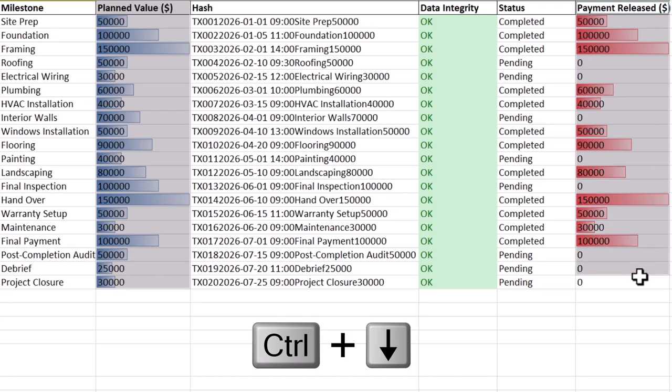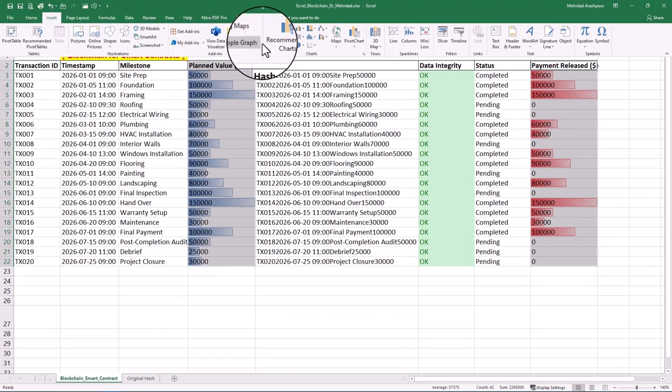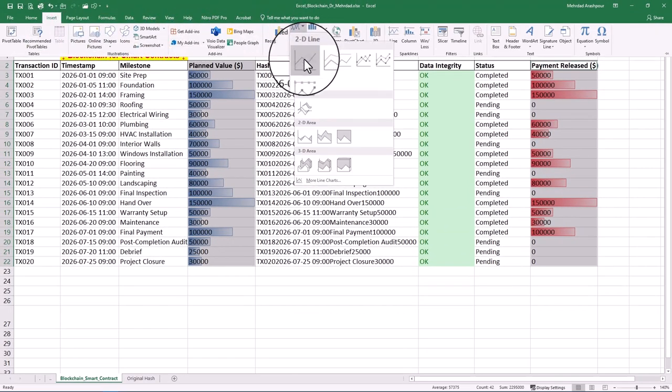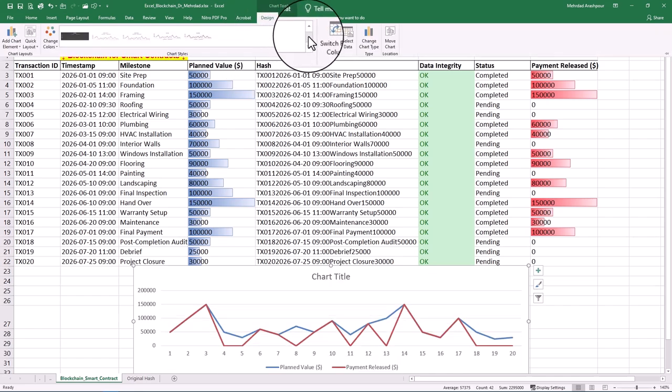First, select the two columns of planned value and payment released. Then from the Insert tab, choose the line chart. You should change the style to match your reporting regime.